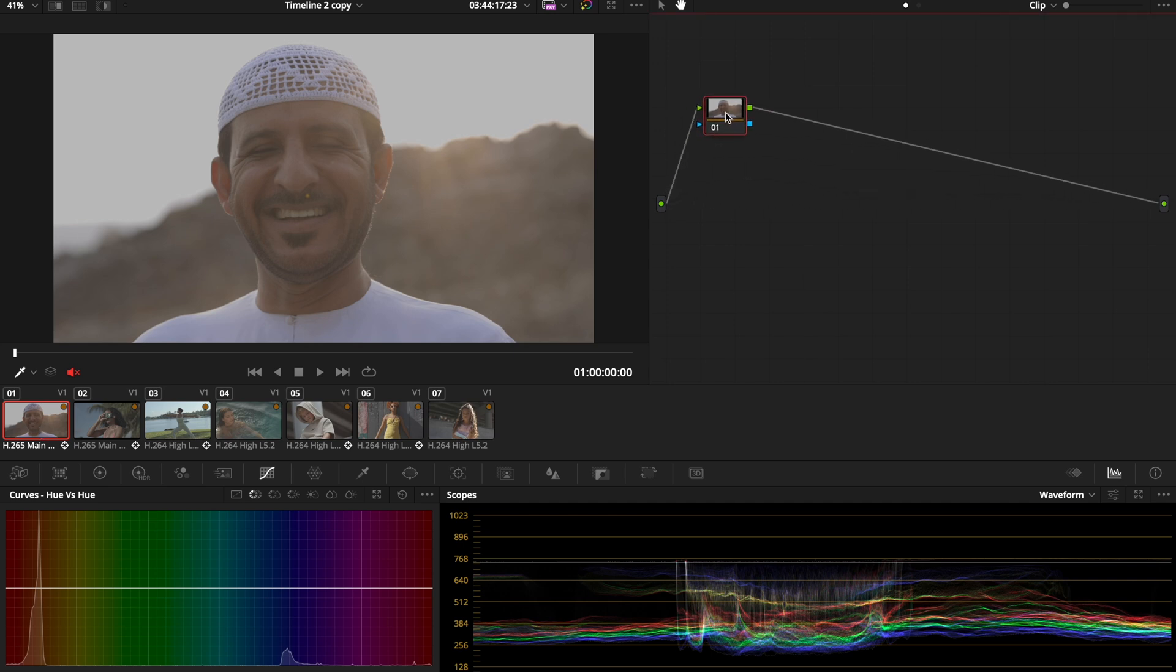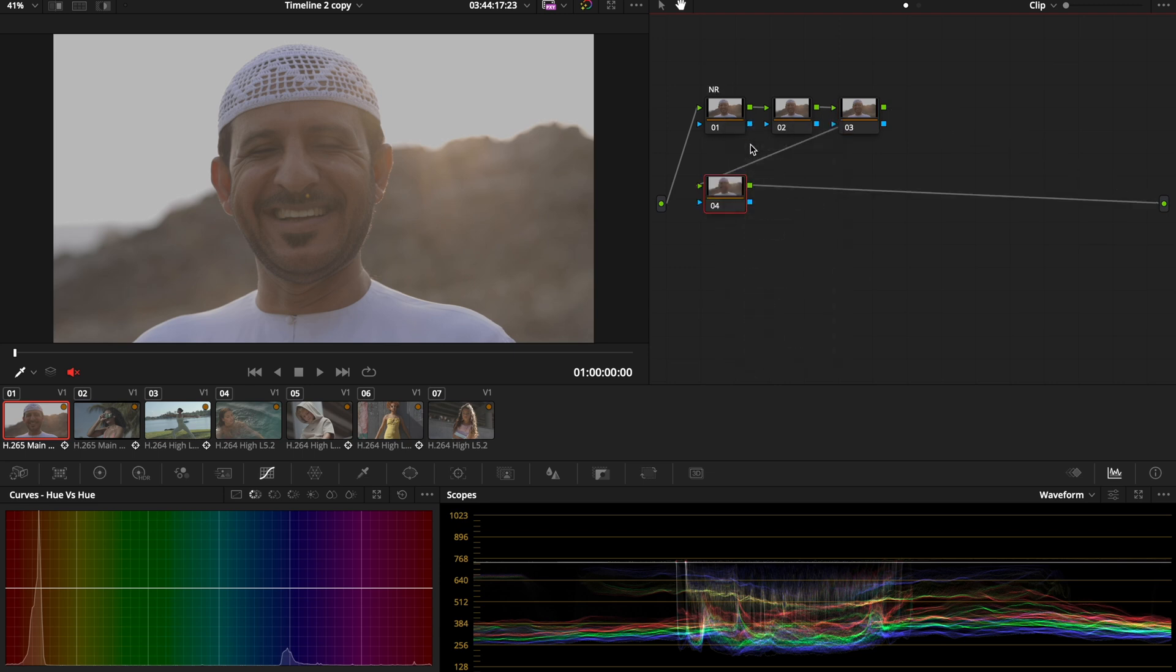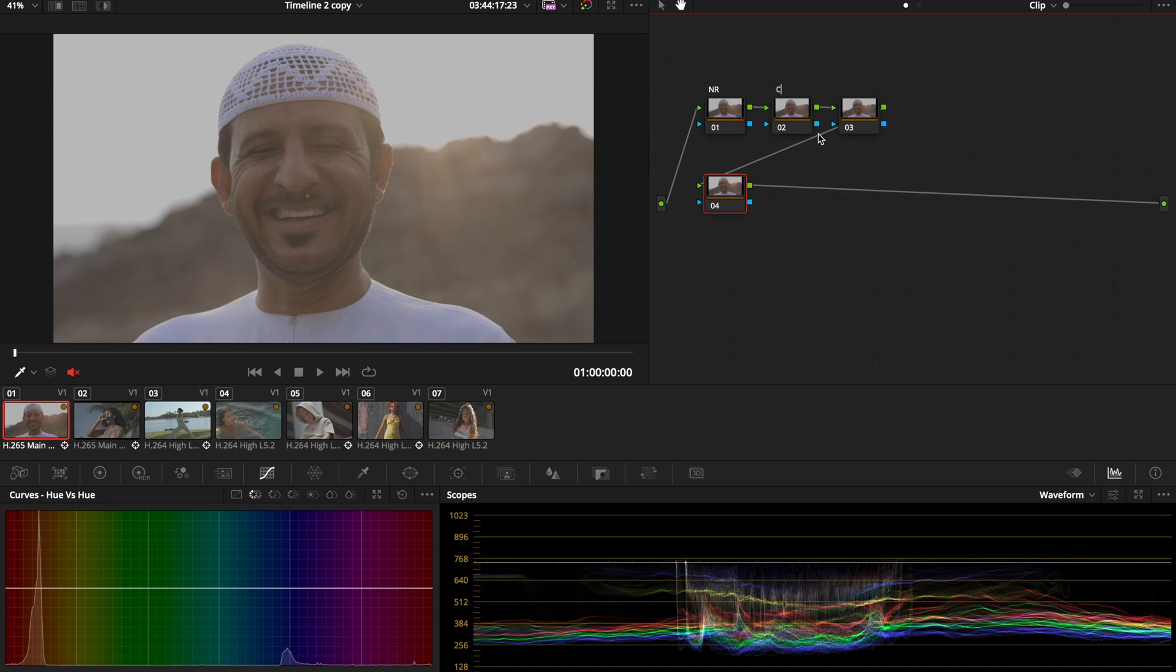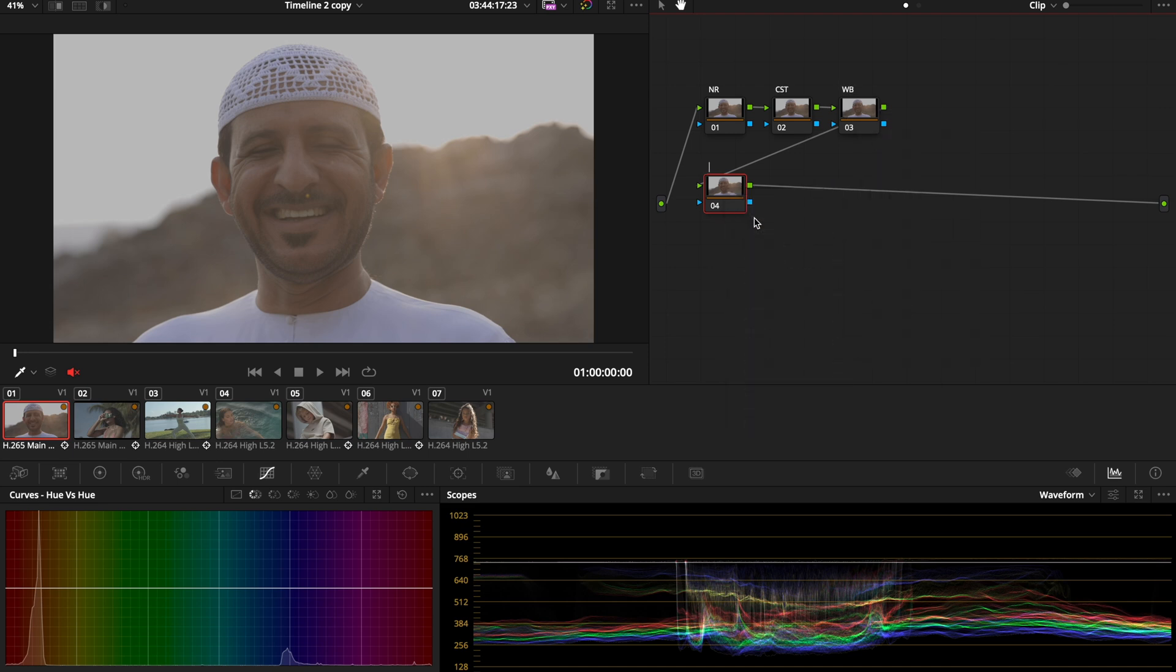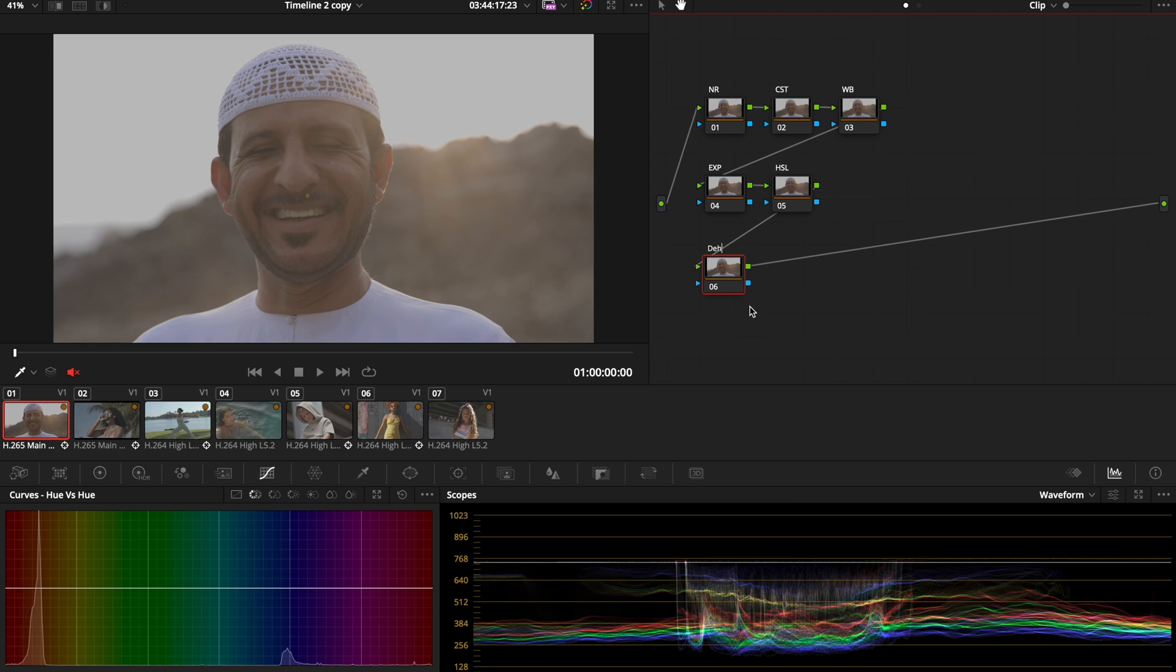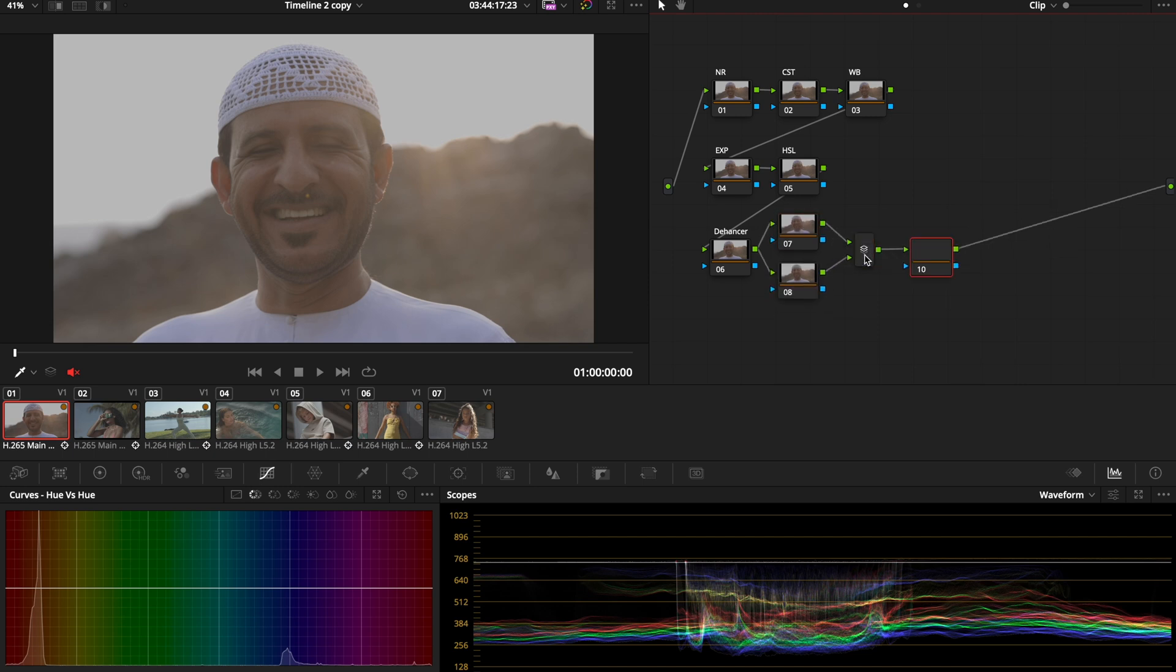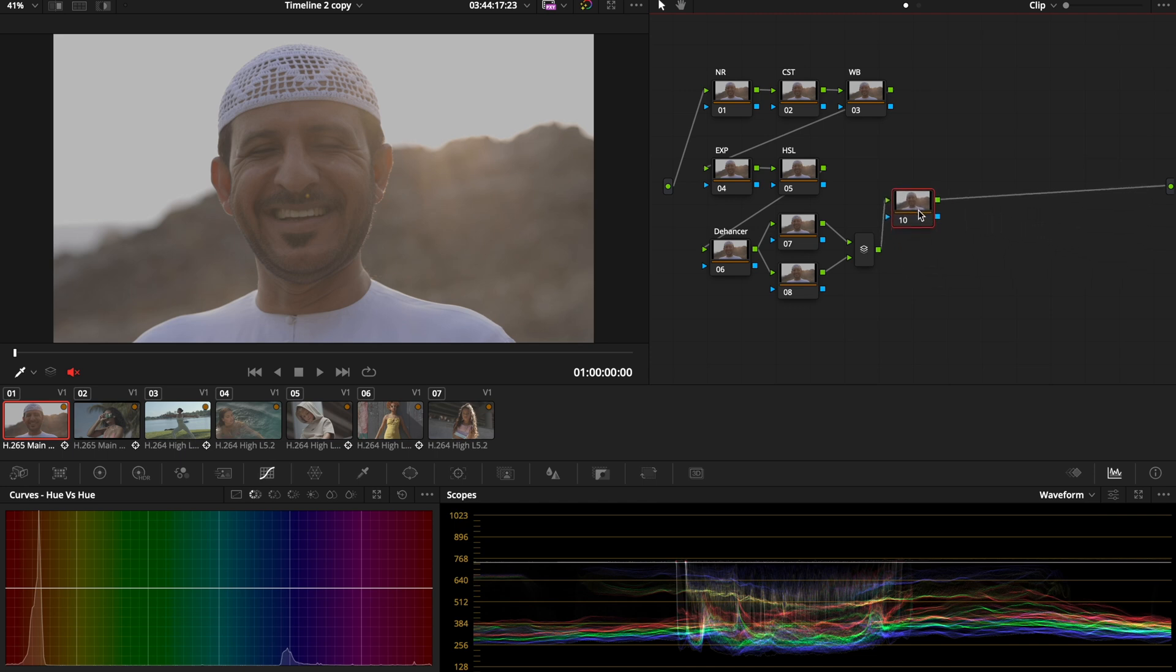My node tree structure is pretty much as follows. My first node is for noise reduction. The second node is for color space transform. The third node is for white balance, and the fourth one is for balancing exposure and stuff like that. The next one is for HSL modifications. The sixth node is the one I'm going to use for the Answer, and then I have two parallel nodes for masking if I want to do any mask on the subject and the background. My last node is going to be another CST.